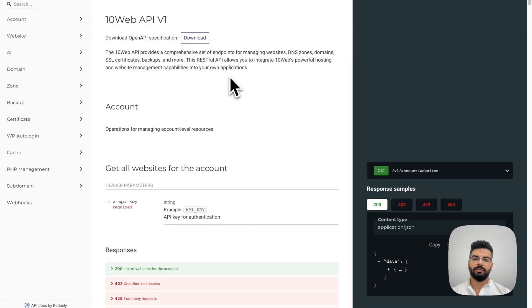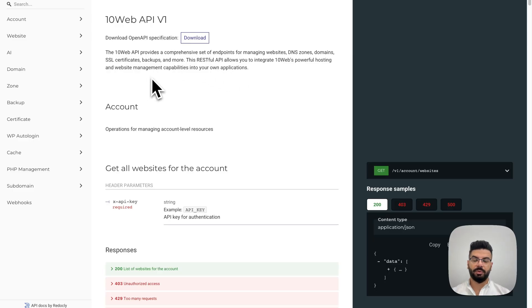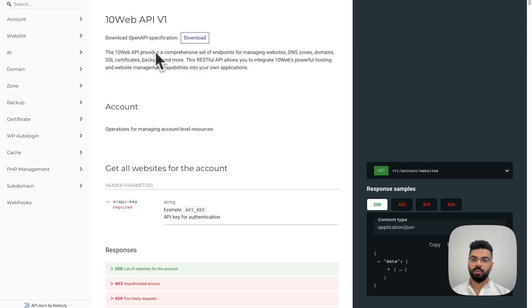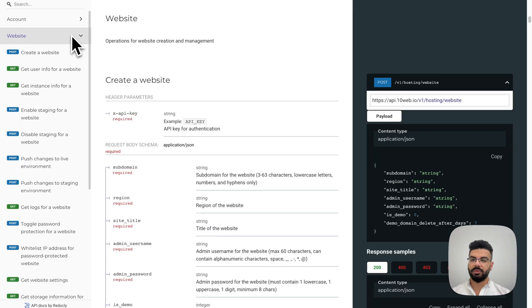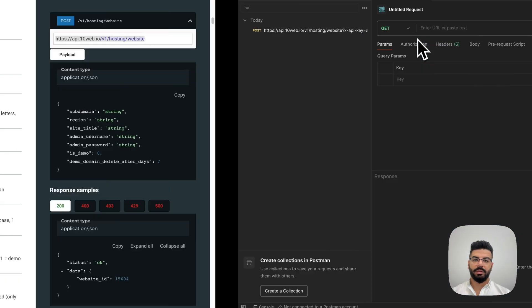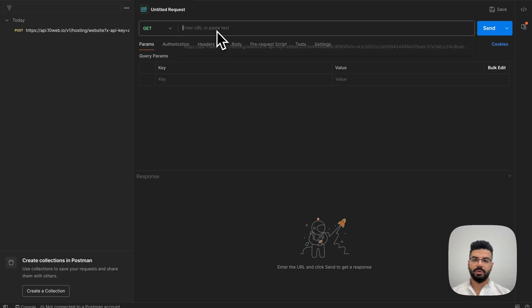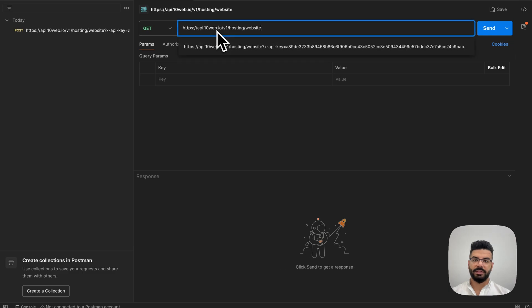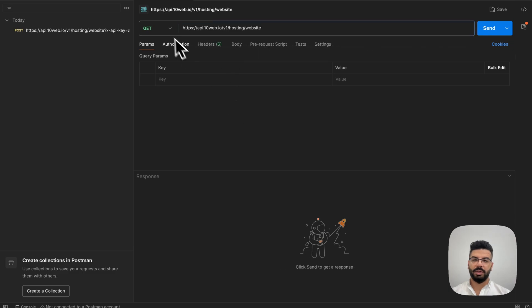All right, so for this, we are going to use Postman software to send the request through API. Now, let's start with the first step, which is installing the WordPress. For this, I'm going to go to the website tab, create a website and take the URL from here. I'm going to go back to Postman, paste this here and also make sure you set this to Posts.